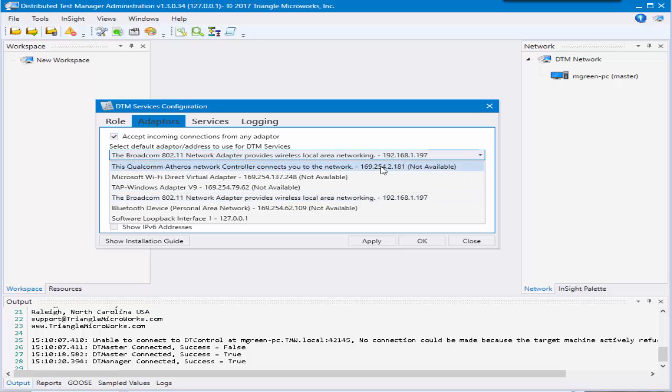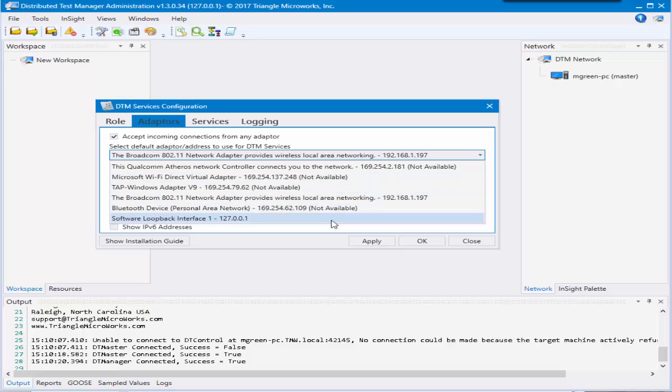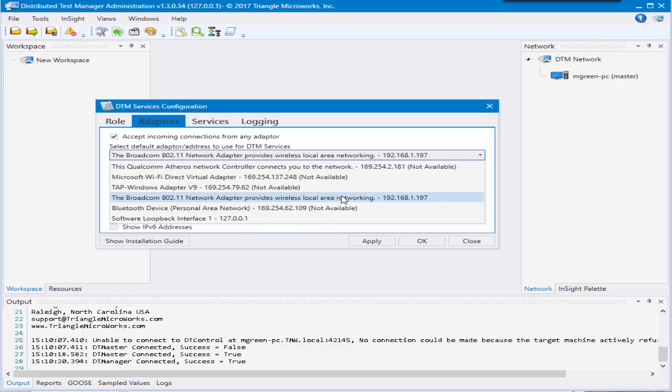If you click the drop down for this, you'll see all the adapters that your local machine has. Some people like for testing purposes, if you just have a trial or something for DTM, you could just use the loopback. But if you're planning on talking to any slave machines out there, you'll want to use one of your other IP addresses.